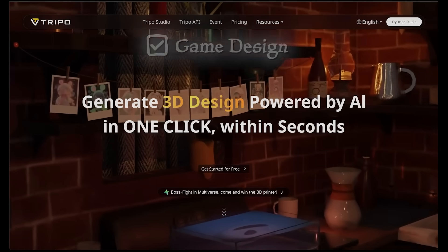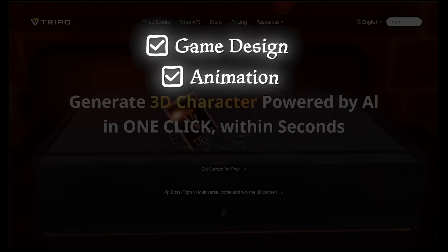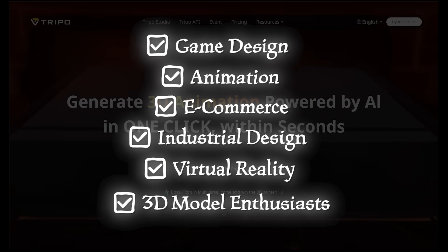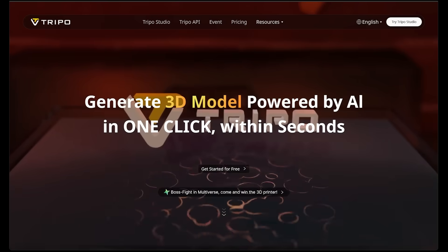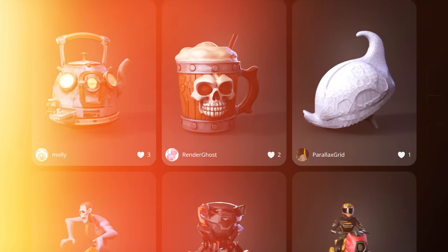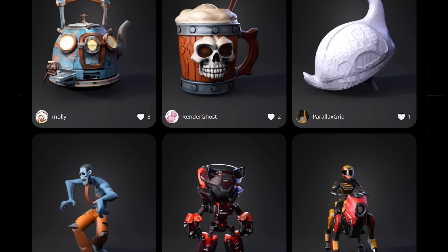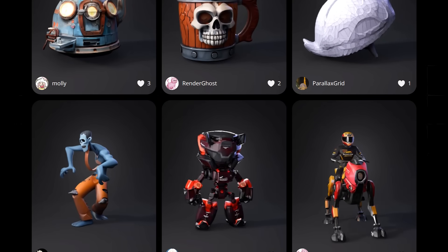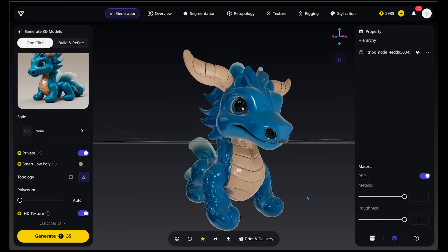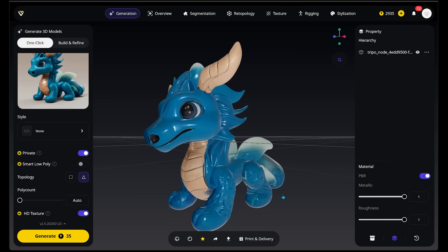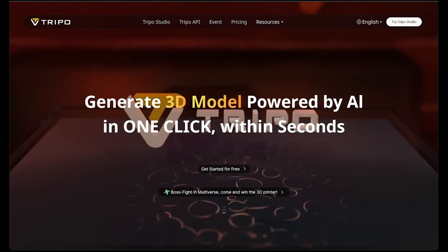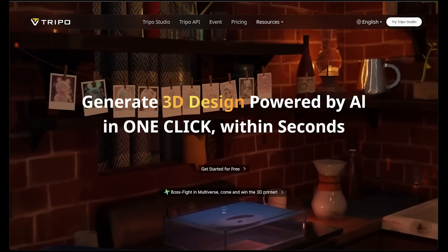Treepo is going to be ideal for game design, animation, ecom, industrial design, VR, or anyone who wants to have fun with 3D models. Today we're going to create a 3D model of a dragon and a fan-favorite Pokemon. We'll be highlighting Treepo's key features including generate, segmentation, part completion, and stylize. By the end of the video, we'll create our very own 3D models with a few customizations along the way. I've never created a 3D model before, so this will be a ton of fun.